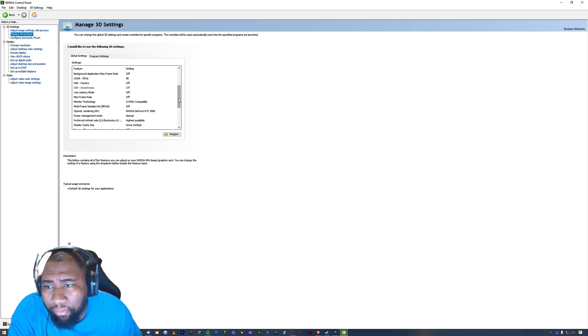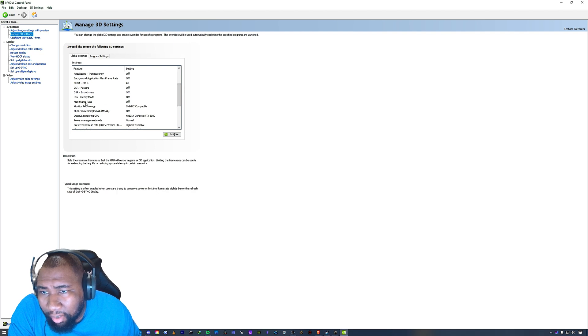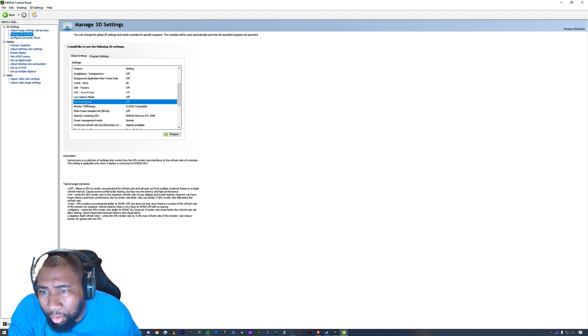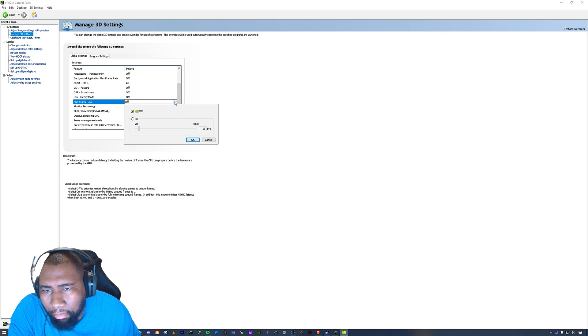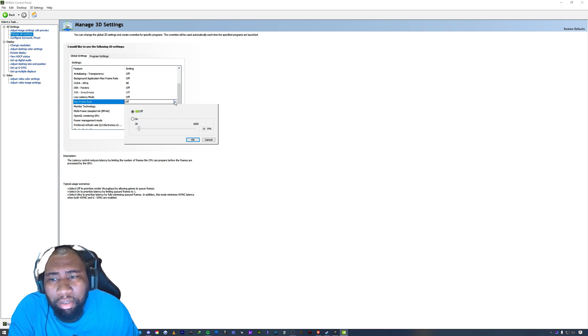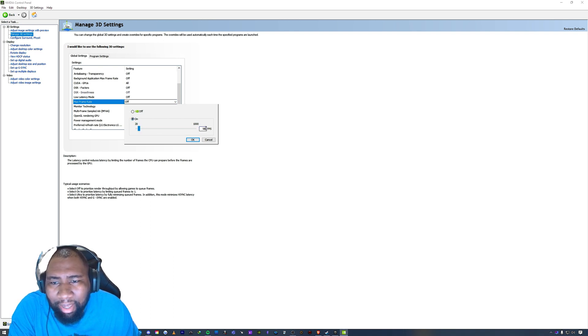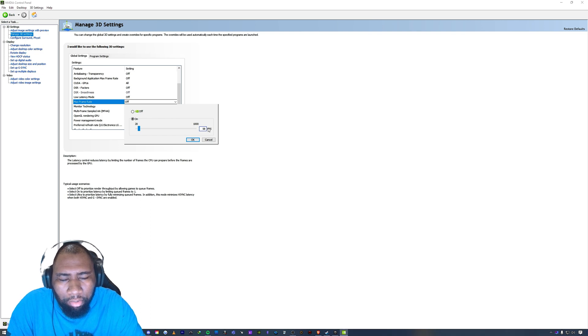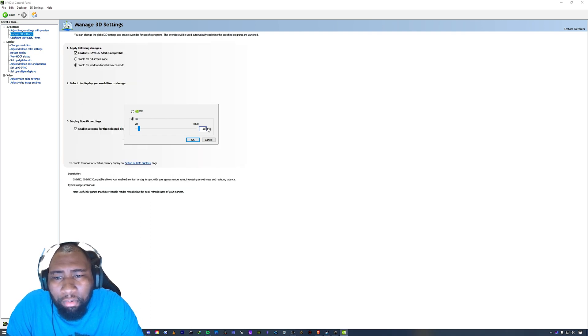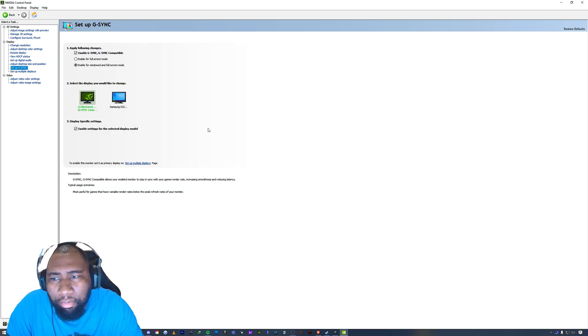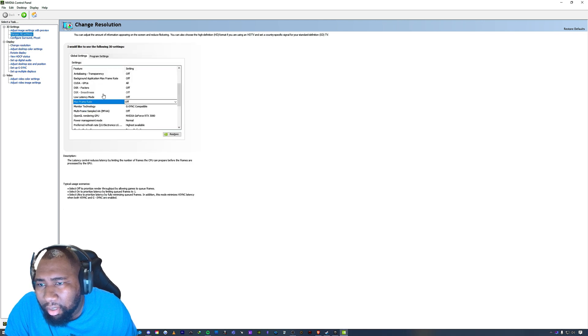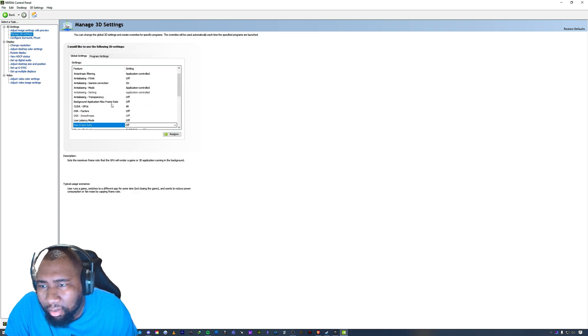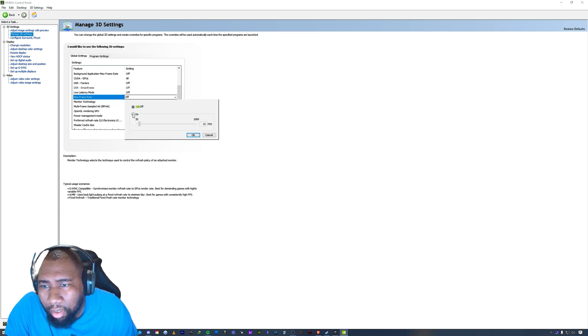So what you will do from here is that under 'Max frame rate,' you see I have it off because there's no point in having both of these on. When you turn this on, you can type in a value. So let's say you have 144 hertz as well. Sometimes it can be a bit finicky, my apologies, but essentially...